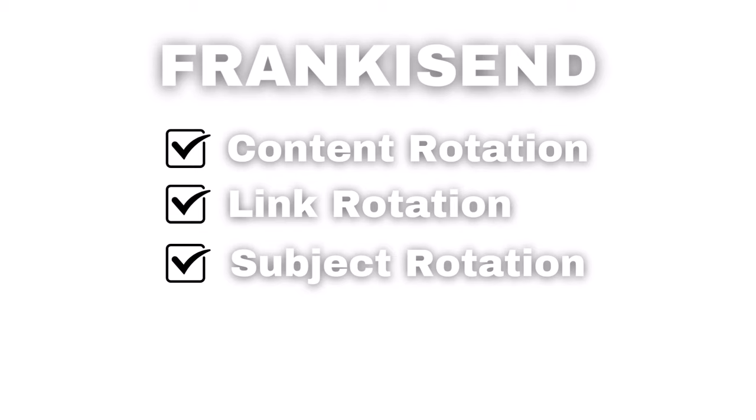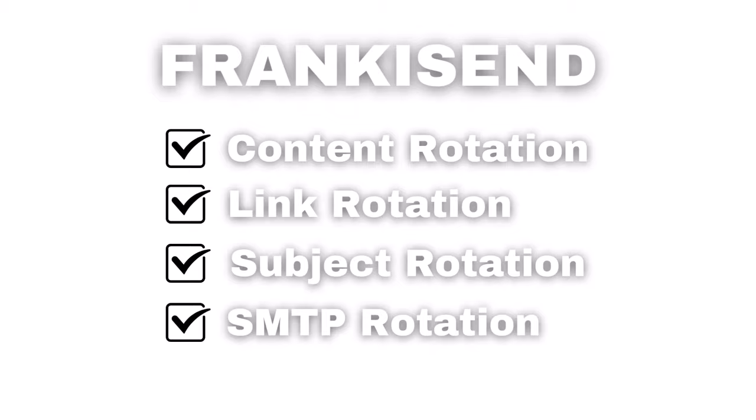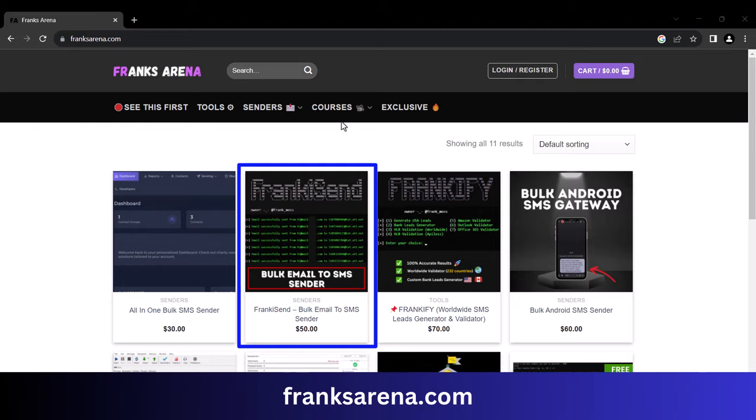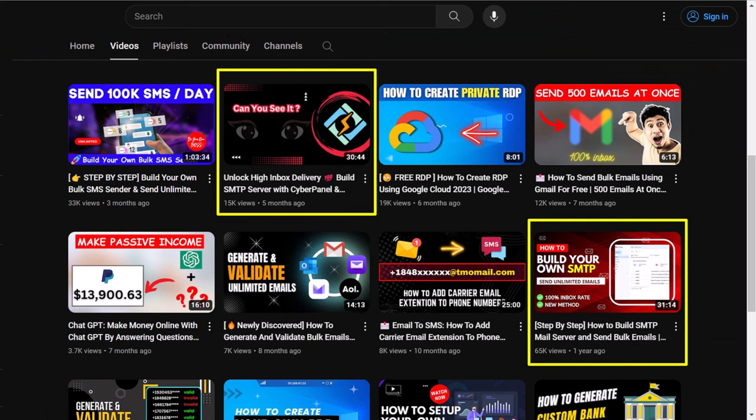At this point, I believe you've gotten much clarification on how to use this amazing tool to send email to SMS in bulk for free while hitting inbox. This is because it rotates your contents, links, subjects, and most importantly your SMTP — and that is one of the secrets of hitting inbox. If you need this tool, you can get it from my website frankserina.com. Also, watch my in-depth SMTP video to learn how to create your own SMTP. If you enjoyed this video, please like and subscribe for more valuable content.